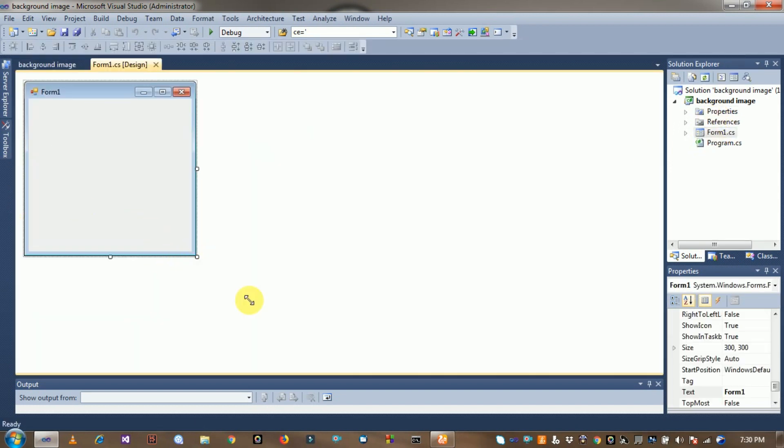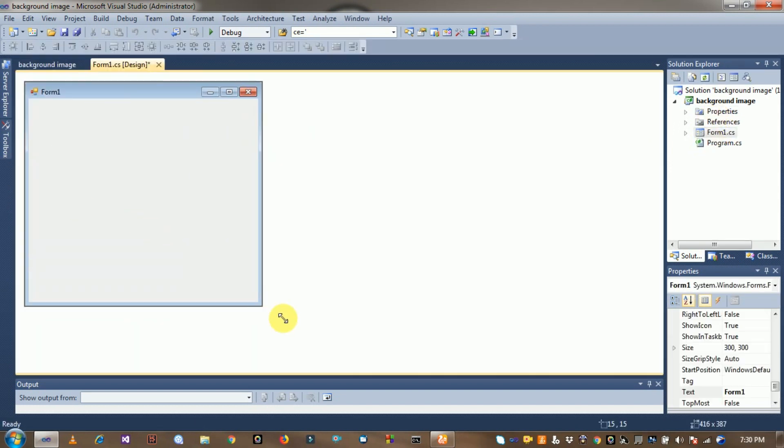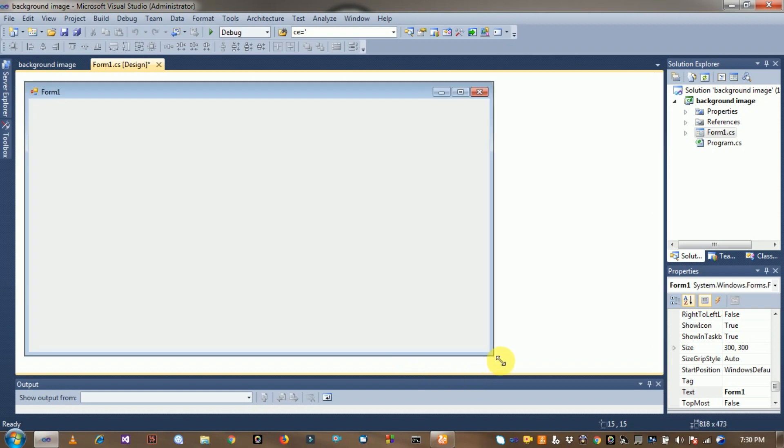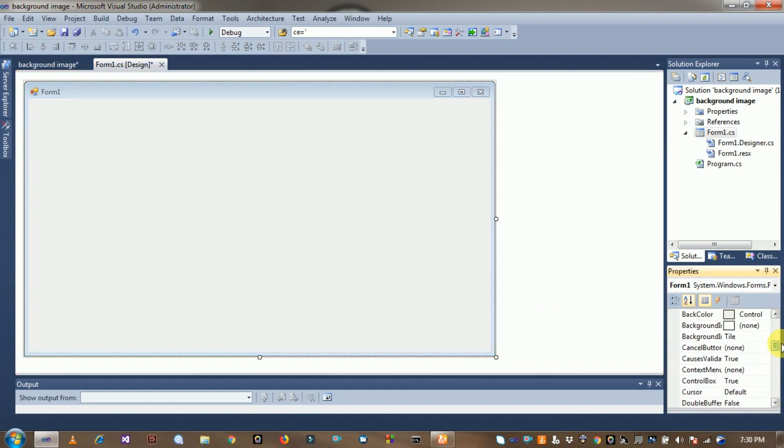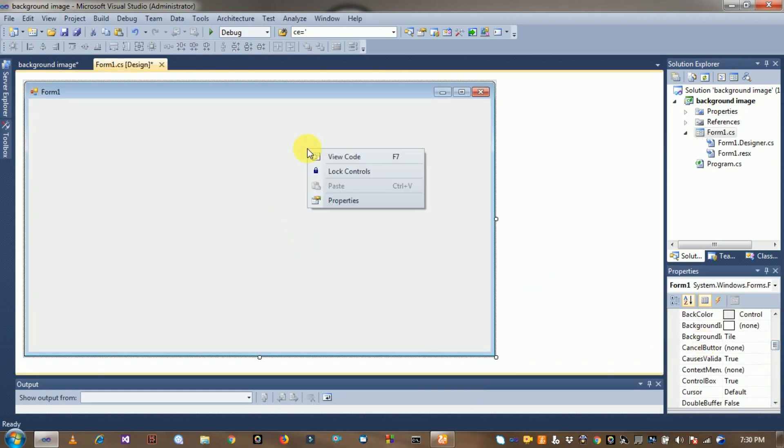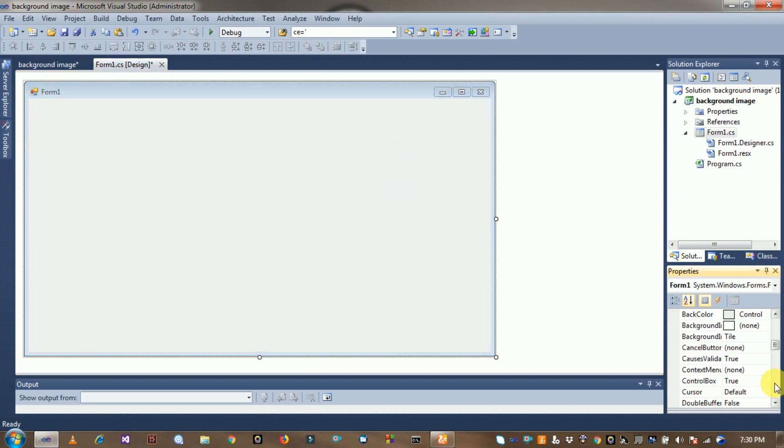Drag it and enlarge this form. Now right click on this form and click on Properties option.